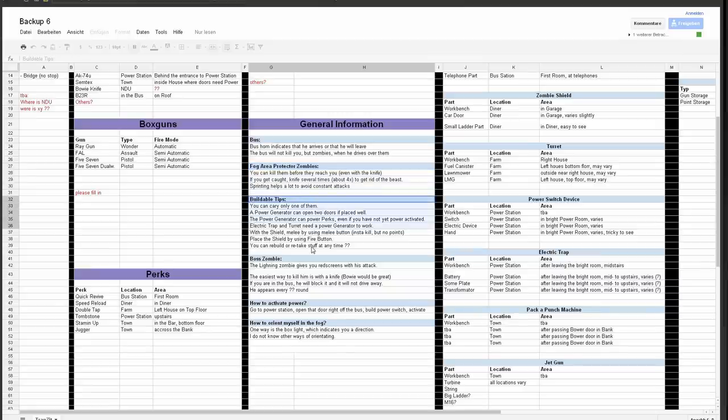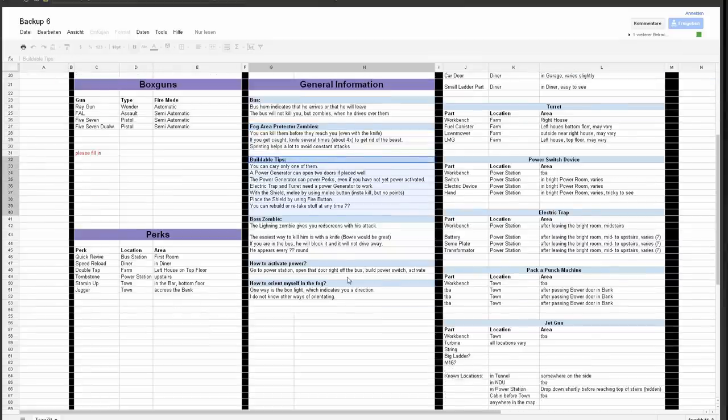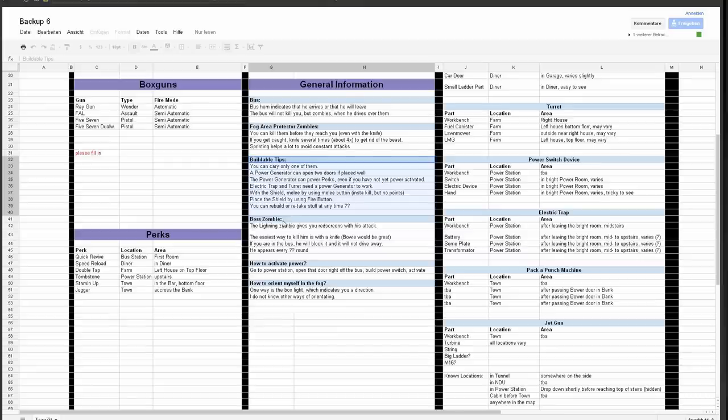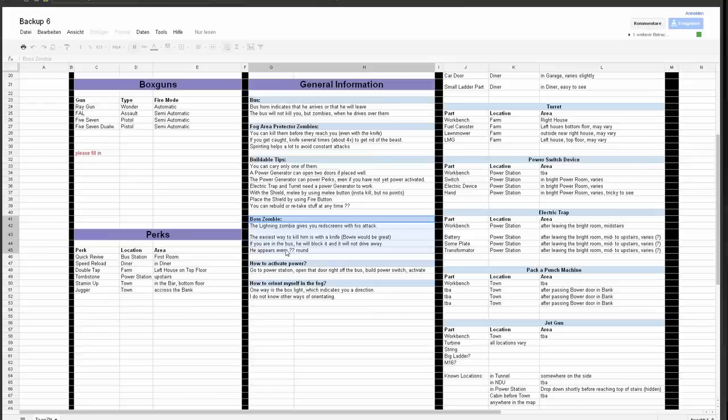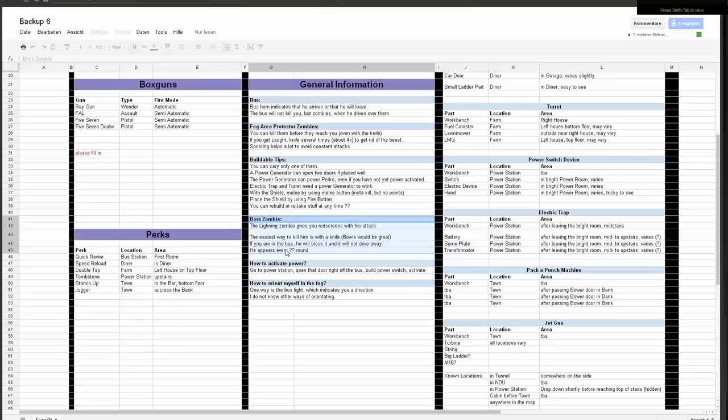Well, about the buildables we'll talk just in a second. And then there is a boss zombie, a new boss zombie. Some lightning structure, it's kind of weird. And to kill him it seems that you should use your knife, and that's kind of difficult, kind of a pain in the ass.